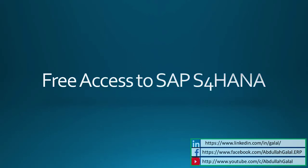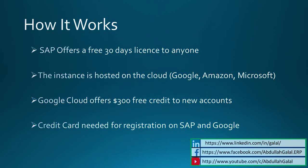Hello, this is a quick demo on how to get free access to the latest version of SAP ERP, which is SAP S4HANA 1709. There are no prerequisites. The only thing required is to have a credit card to register to the website.